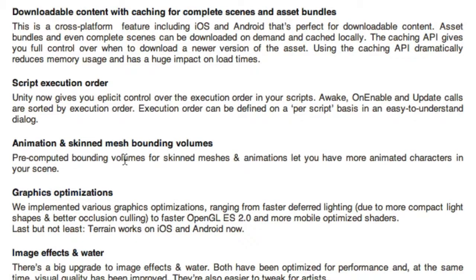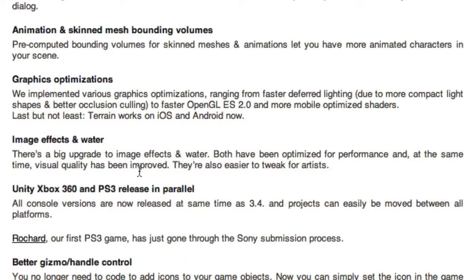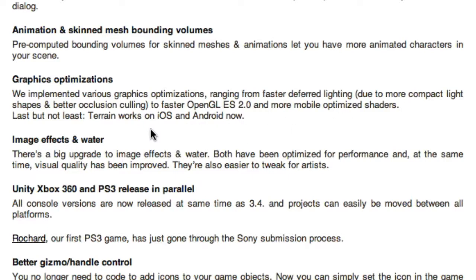Animation and skinned mesh bound volumes: pre-computed bound volumes for skinned meshes and animations mean you can have more animated characters in your scene — which is always good. Graphic optimizations include faster deferred lighting due to more compact light shapes and better occlusion culling, plus faster OpenGL ES2 and more mobile-optimized shaders.